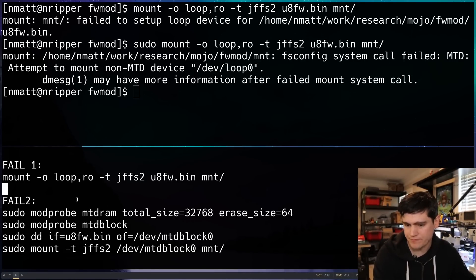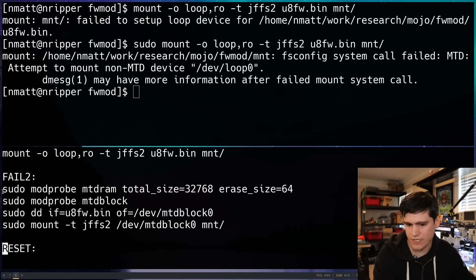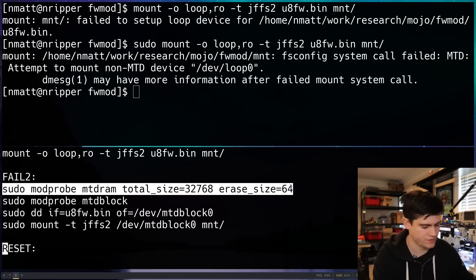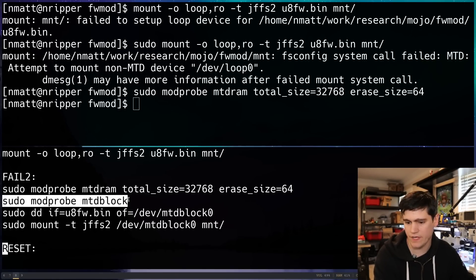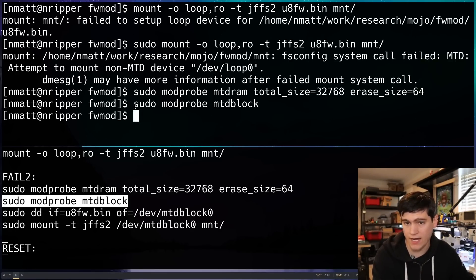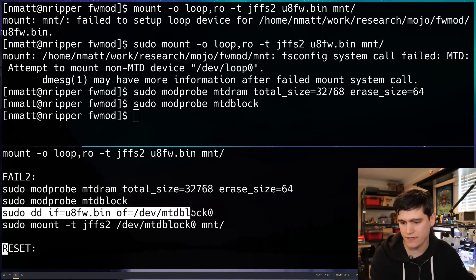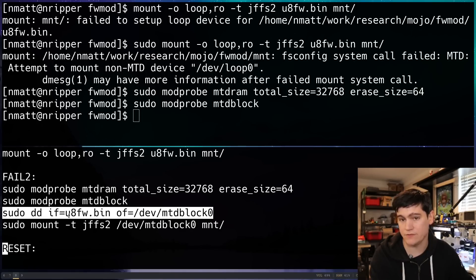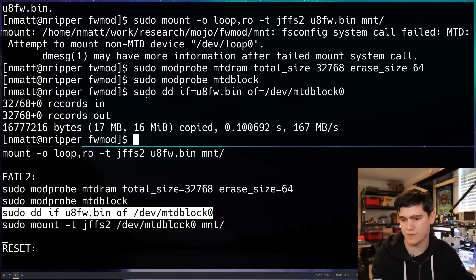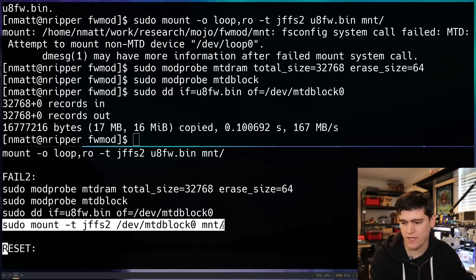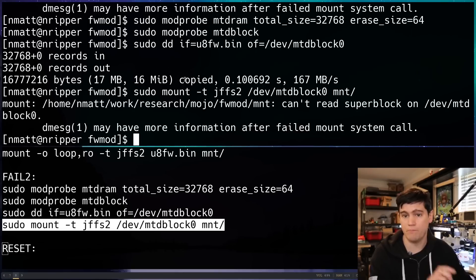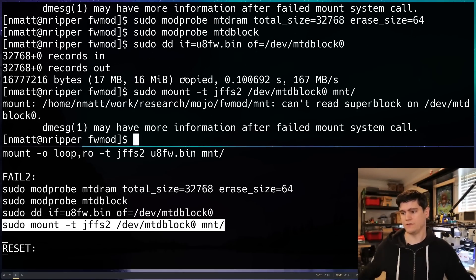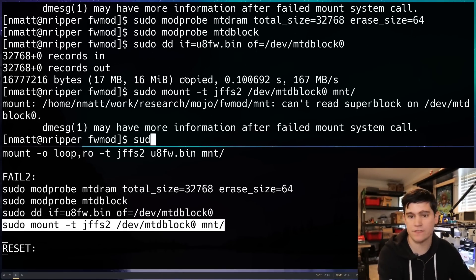What I did was I ran this command to create our MTDRAM file system and then we have MTDBlock. We're instantiating those kernel modules and then we are going to copy using DD our firmware image to that MTDBlock 0. And that succeeds just fine.